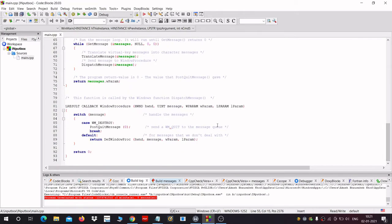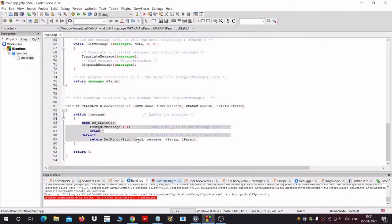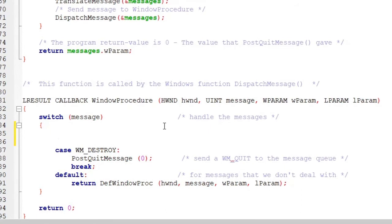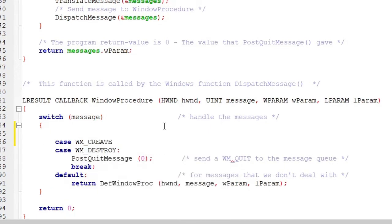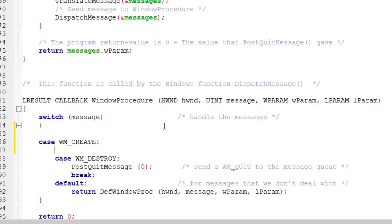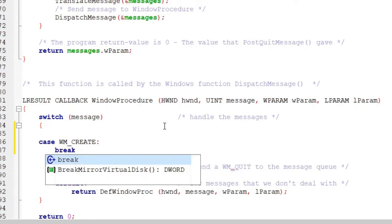Here there are switch statements, and there is a case WM_DESTROY. We would make another case: WM_CREATE. So add WM_CREATE and break it.